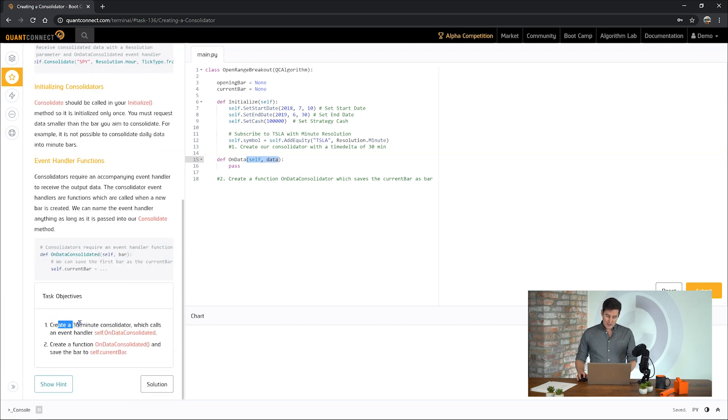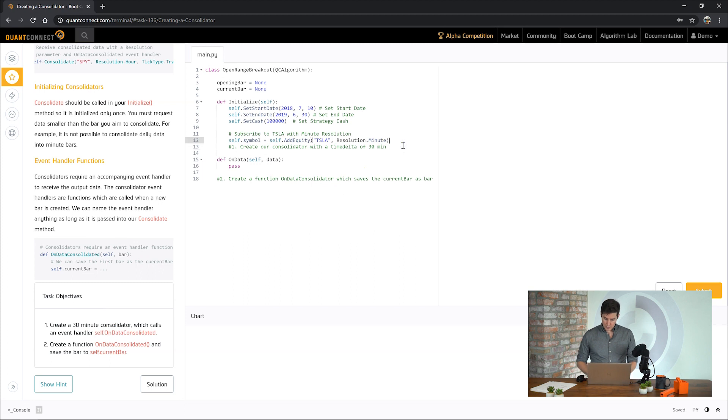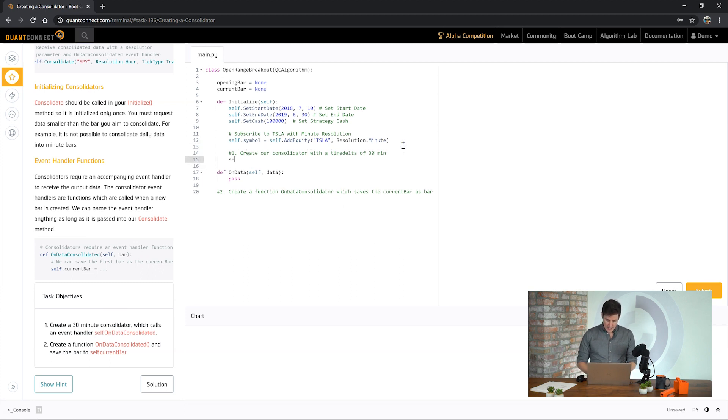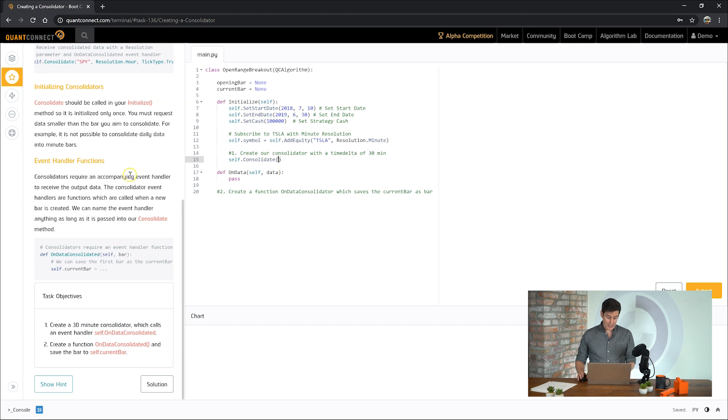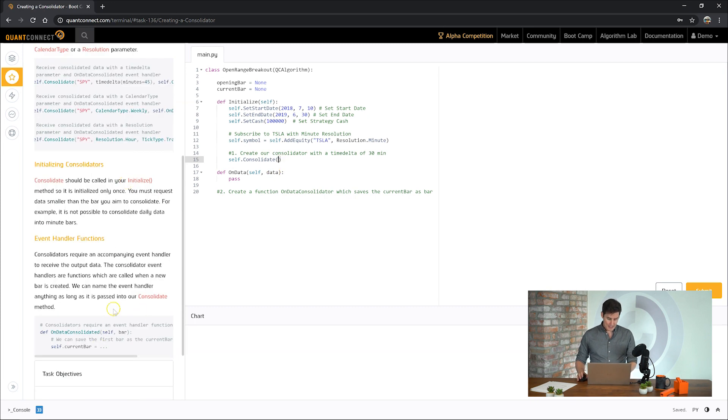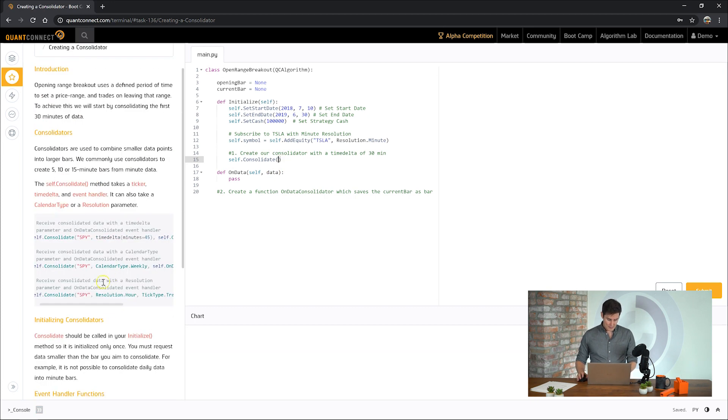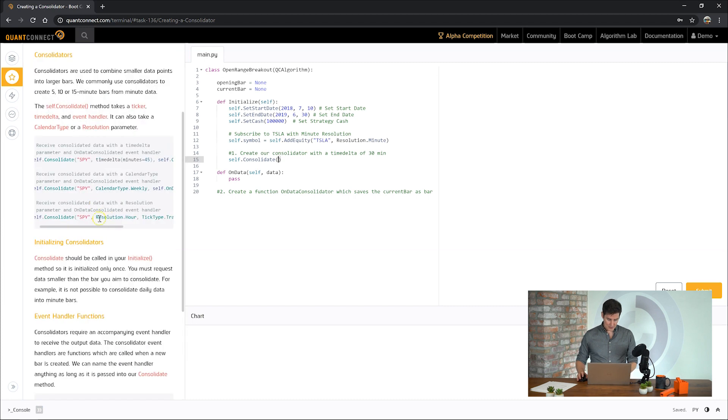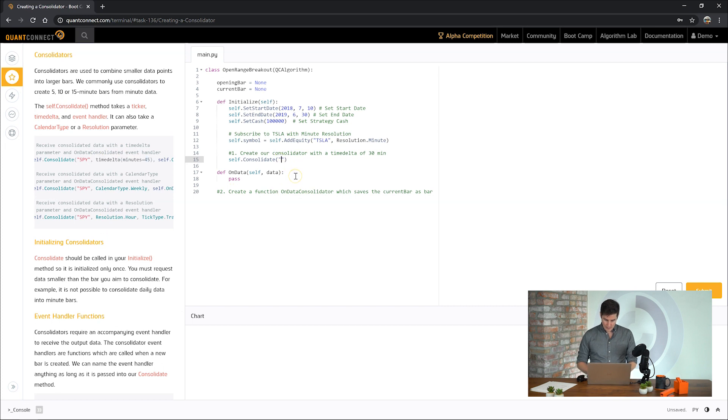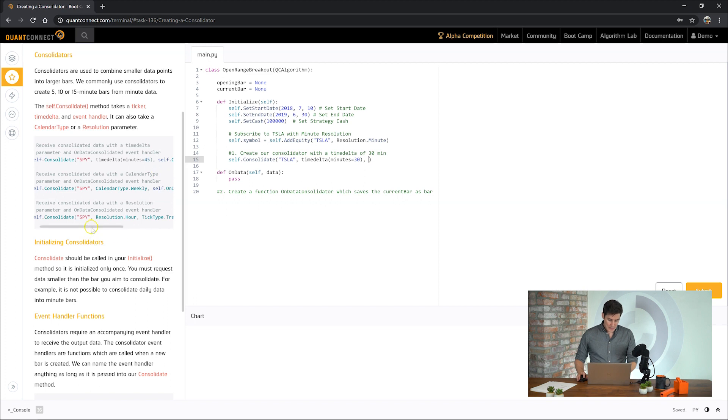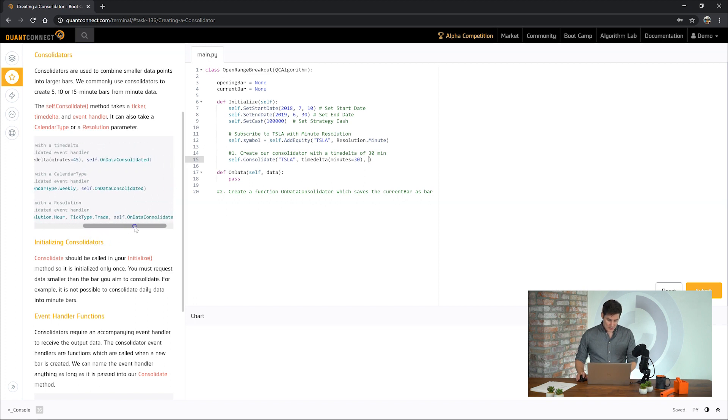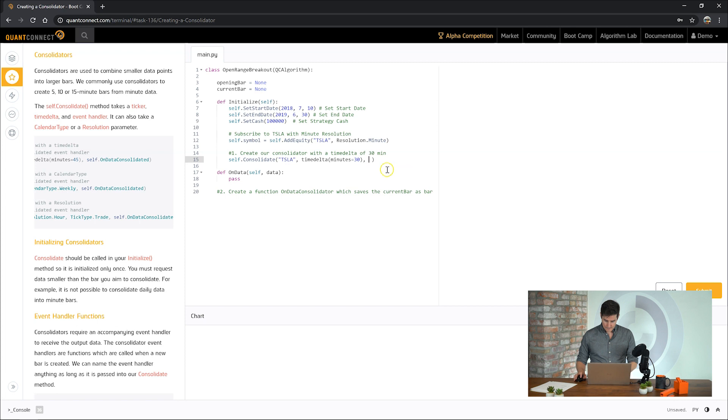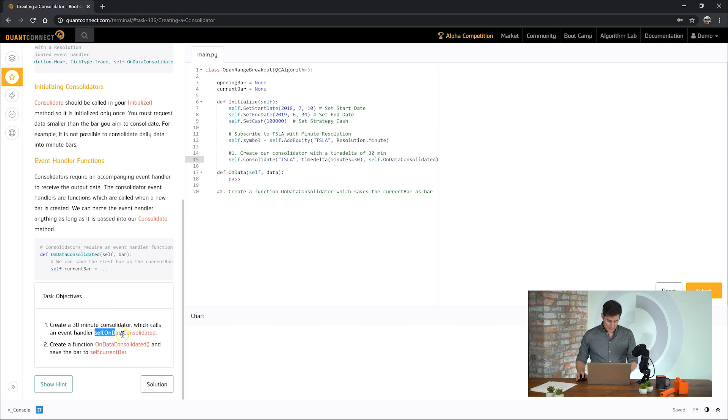For this one, the first thing we need to do is create a 30-minute consolidator which triggers this function. So let's go to our code and we call the self.consolidate helper which provides a shortcut to do all of the consolidation magic for us. We need to do a 30-minute consolidator, so we can use the time delta for Tesla, 30 minutes. And then we need to use the on data consolidated event here. This is just a function name and we can pass in any function name. For this one, the function is looking for is on data consolidated, so we pass in this one.